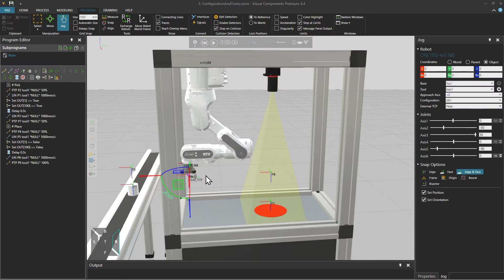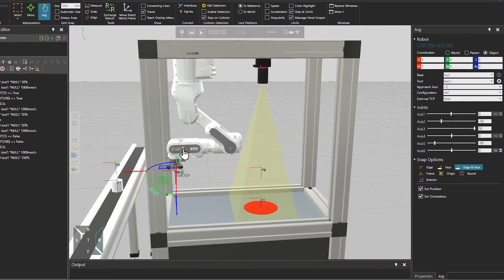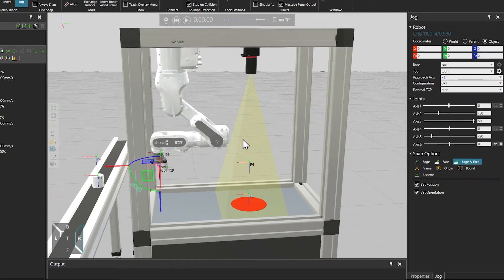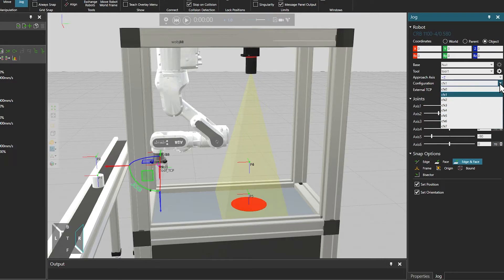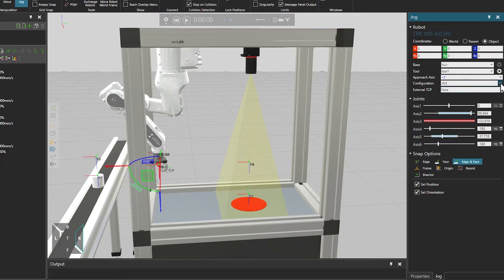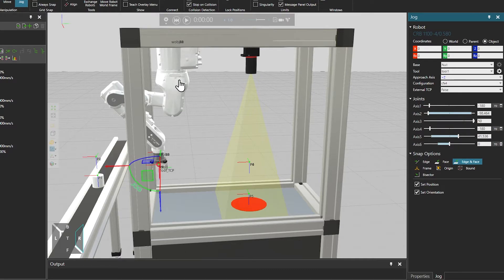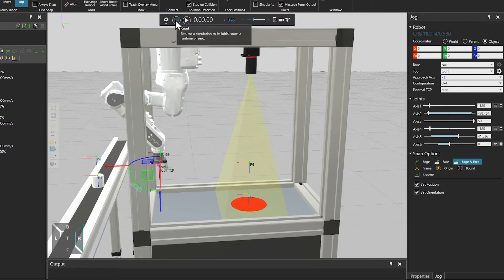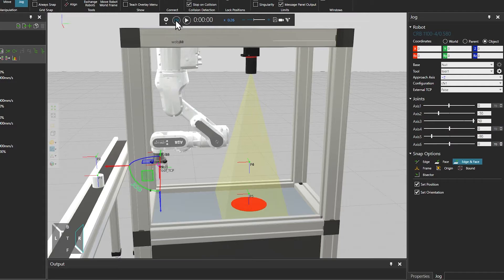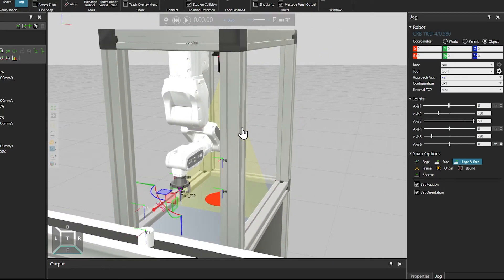And now let's talk about robot configurations and joint turns. Configurations are different ways for a robot to reach the same tool position. And an articulated robot has eight of these configurations that you can select from the jog panel. Selecting different configurations shows that the tool stays in place but the robot pose changes.